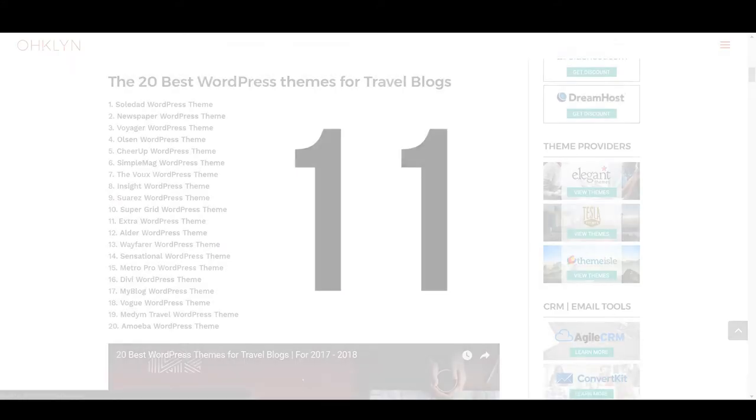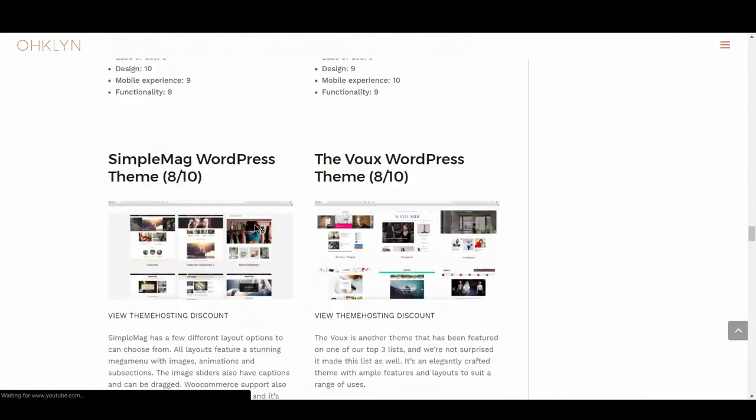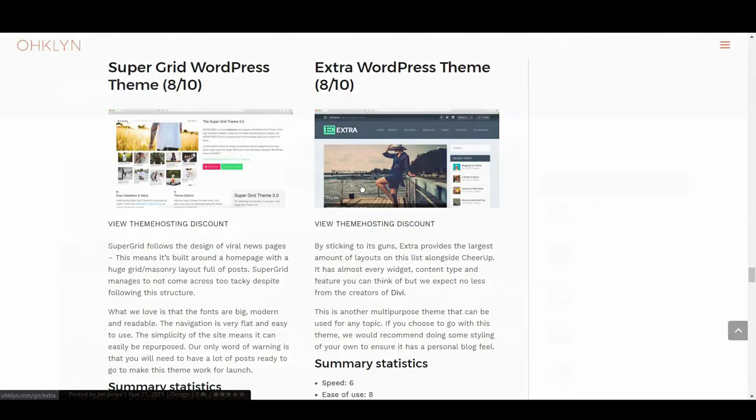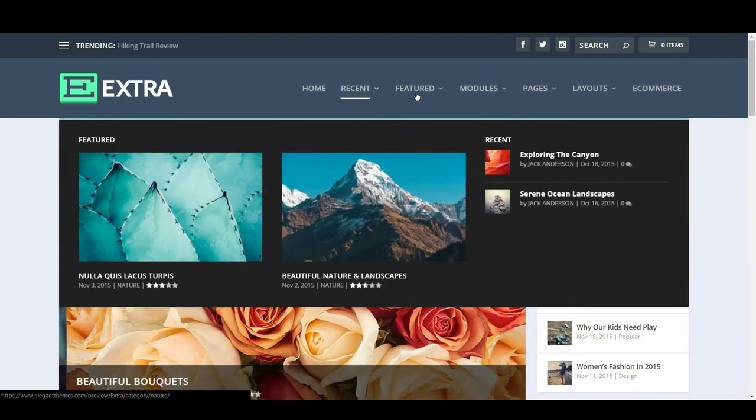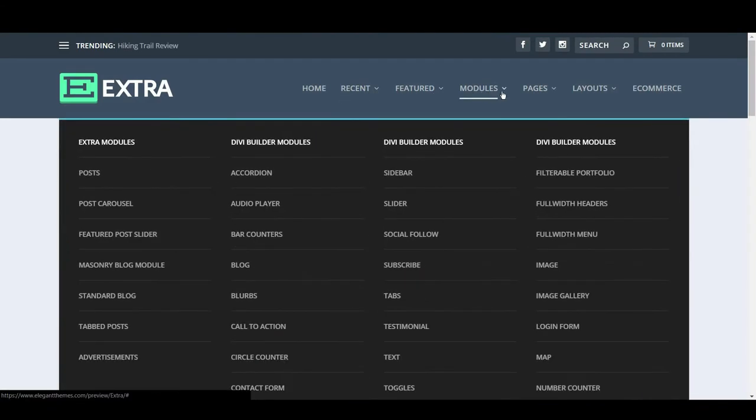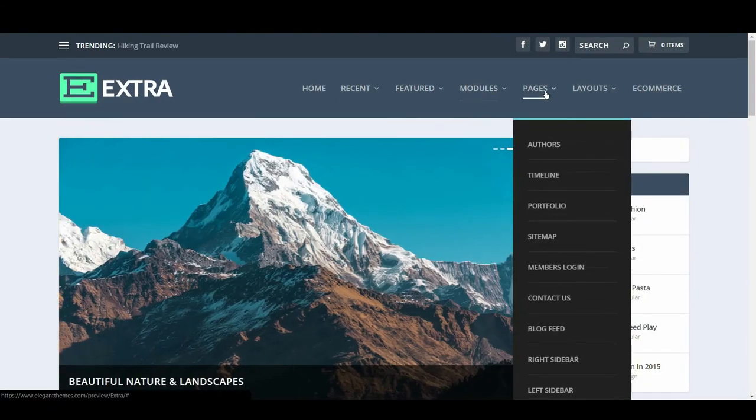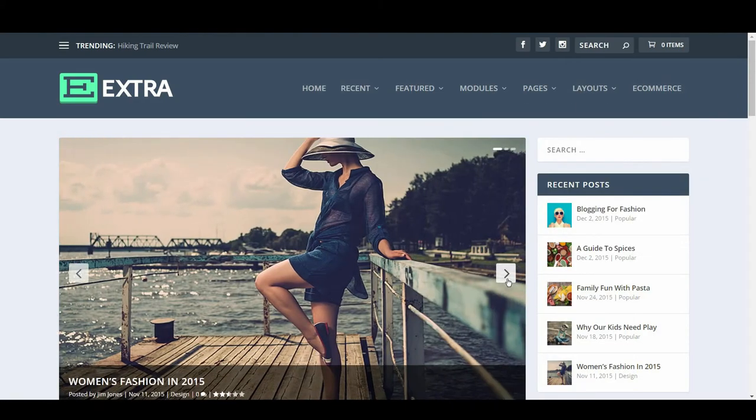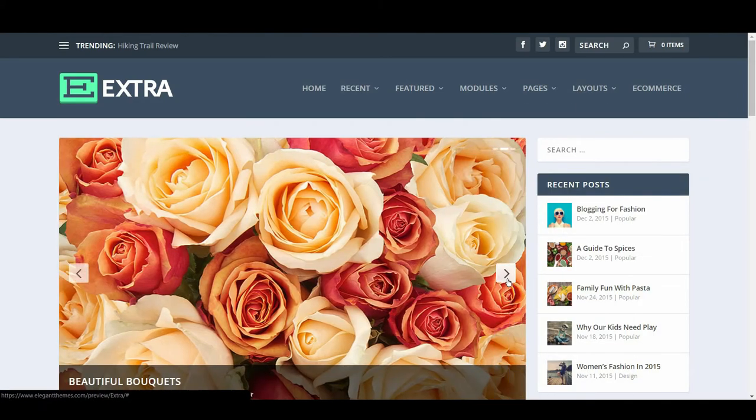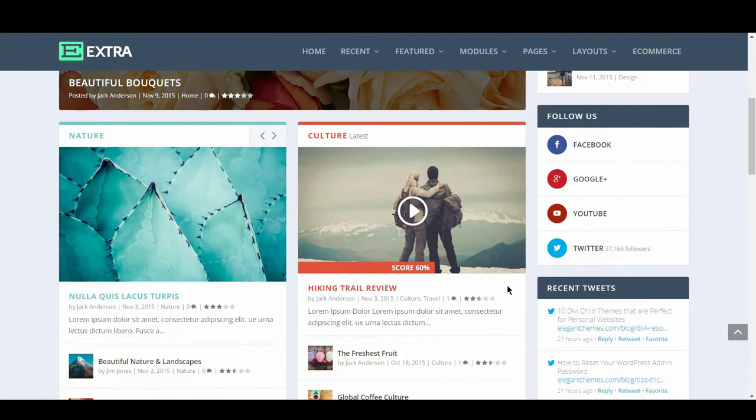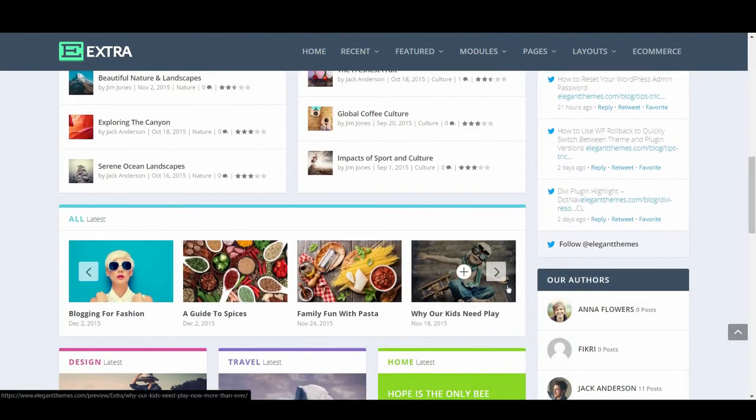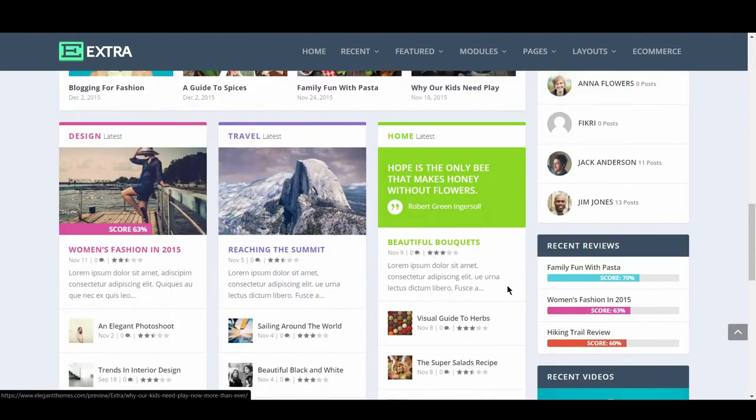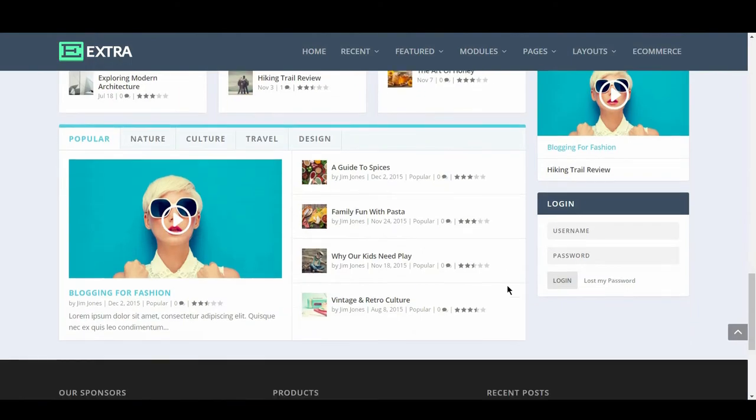The next WordPress theme is Extra, with 8 out of 10. By sticking to its guns, Extra provides the largest amount of layouts on this list, alongside Cheer Up. It has almost every widget, content type and feature you can think of, but we expect no less from the creators of Divi. This is another multi-purpose theme that can be used for any topic. If you go with this theme, we would recommend doing some styling of your own, to ensure it has a personal blog feel.